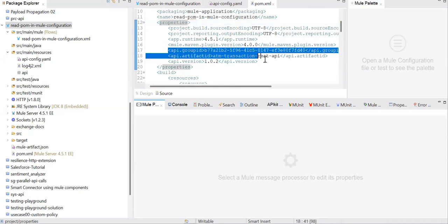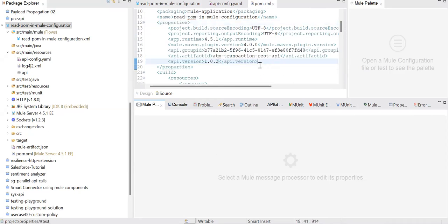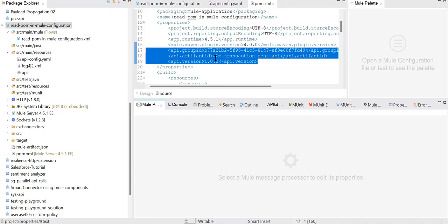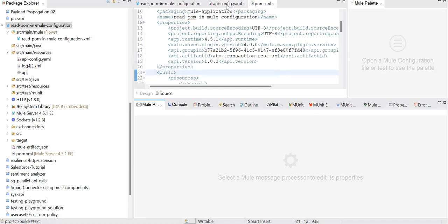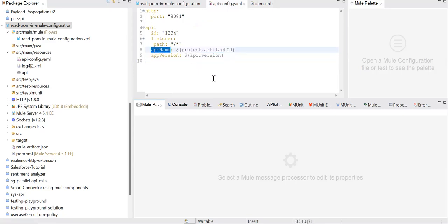So what we need to do first is create a configuration property file, and in that property file we can refer those properties. That's the first step. This is not enough. Second, what we need to do is add the Maven resources plugin.